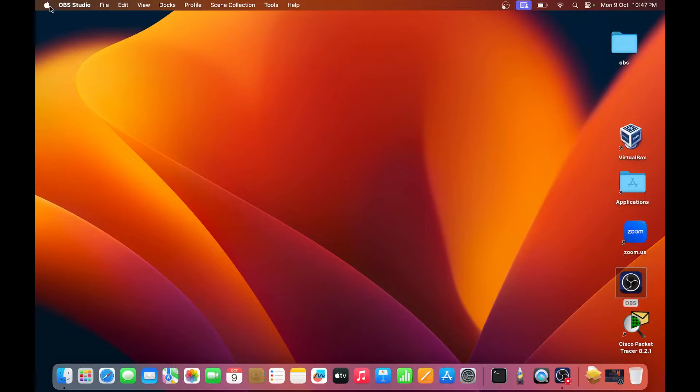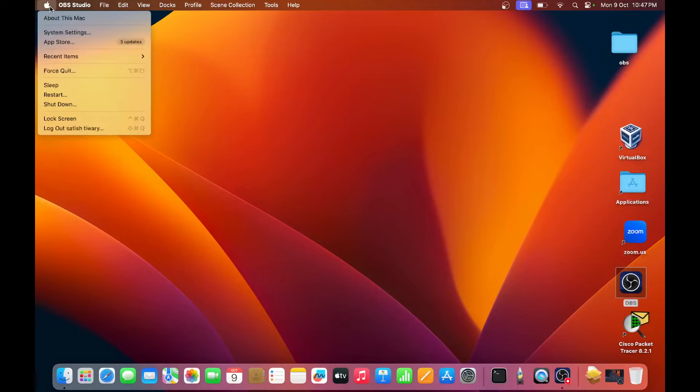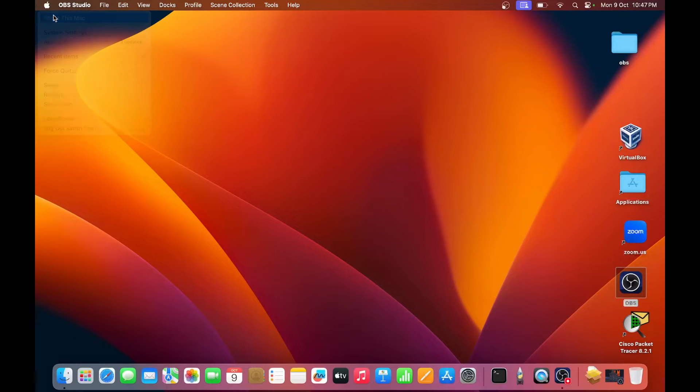The first one is, go to the left hand corner at the top, click here on the Apple logo, click on About this Mac.